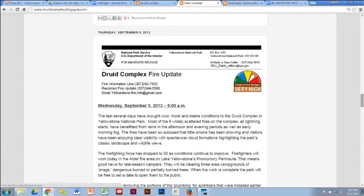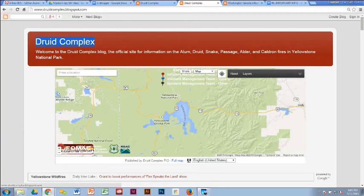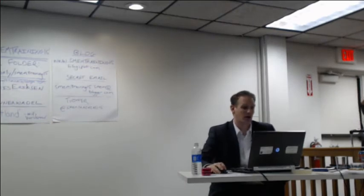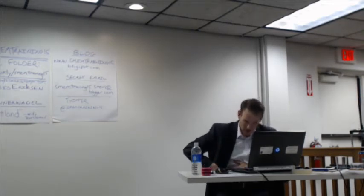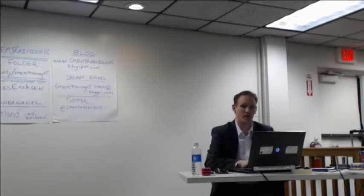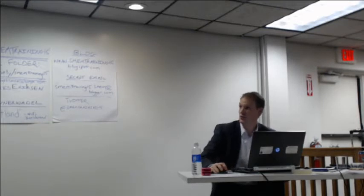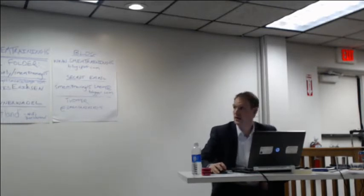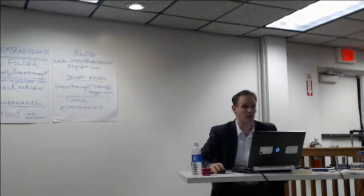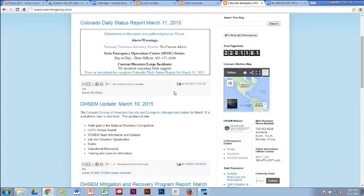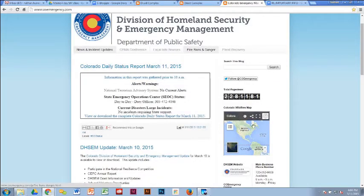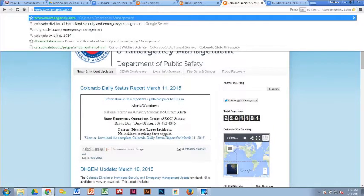Nathan is going to show a couple examples of blogs he's used in Colorado. We've looked at two examples of how blogs can be used on an incident, or in this case on the consequence management side. Now we want to look at how blogs can be used for day-to-day management. 'See or Emergency' is a blog that the Colorado Division of Homeland Security and Emergency Management uses to post press releases, updates, and photos publicly. They have static tabs up top and widgets on the side.